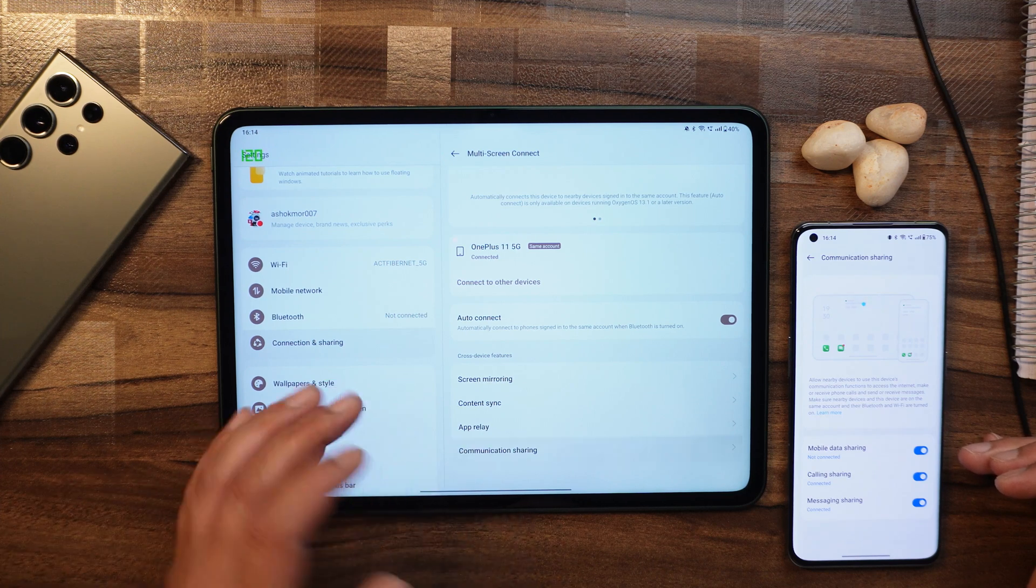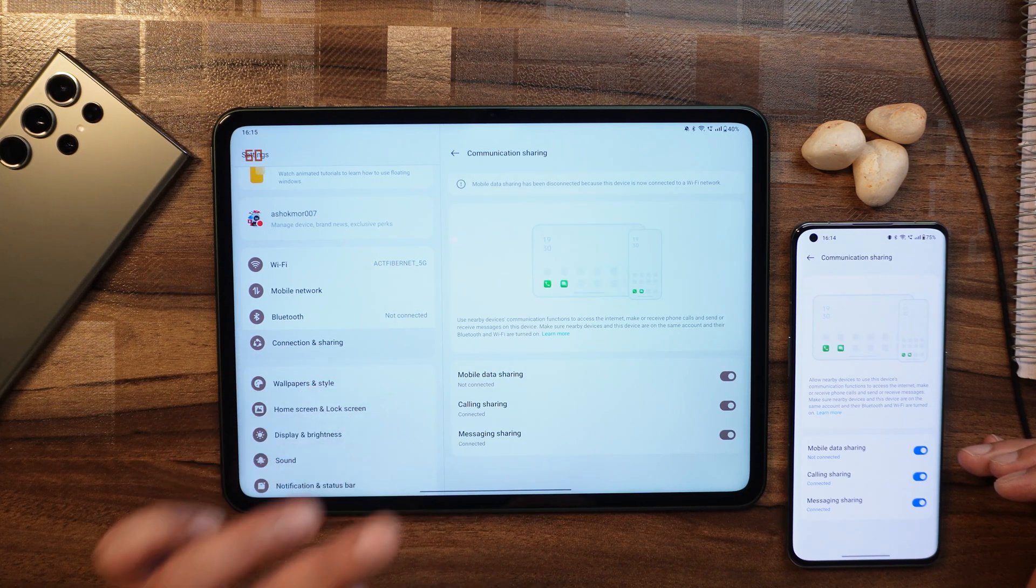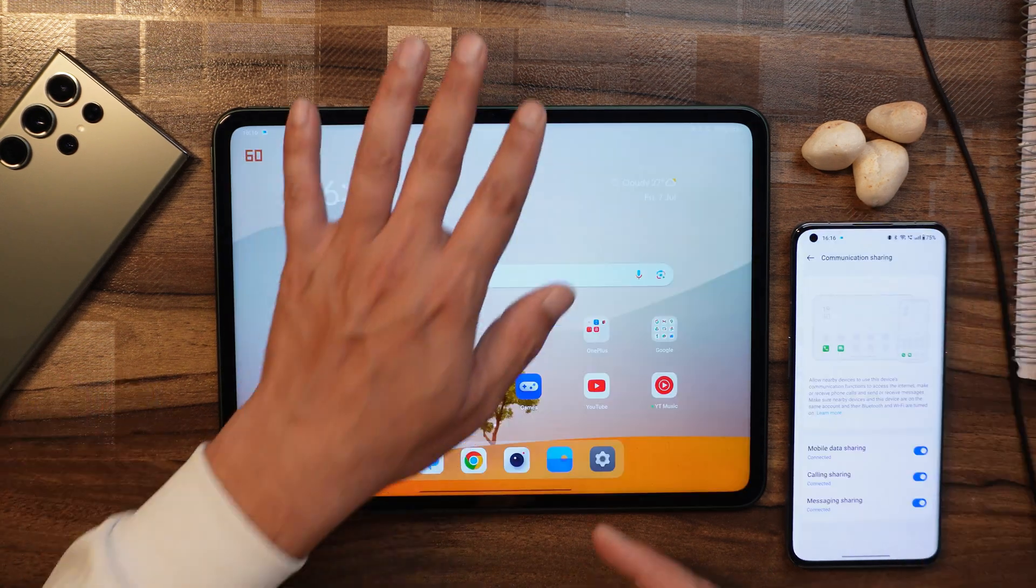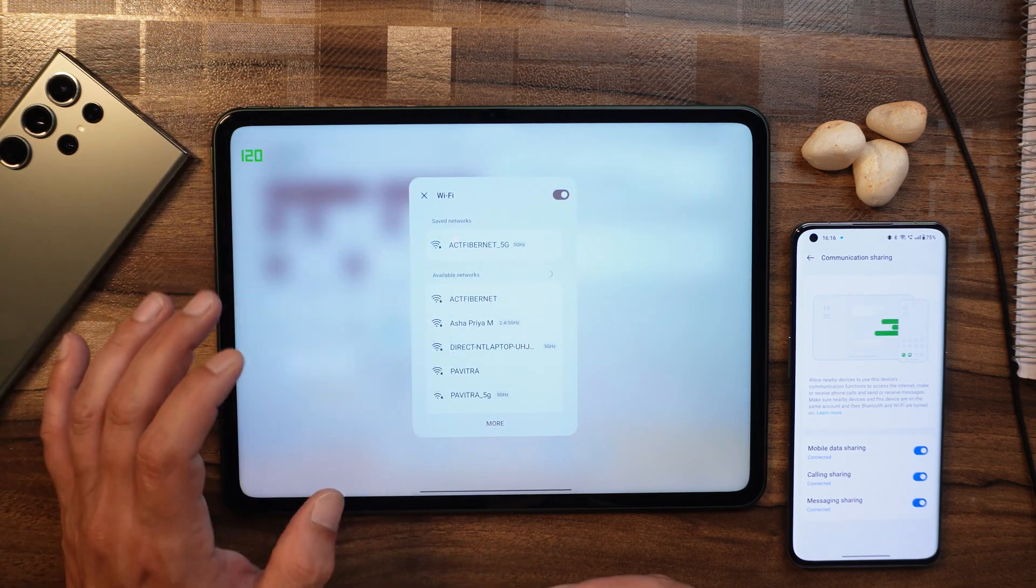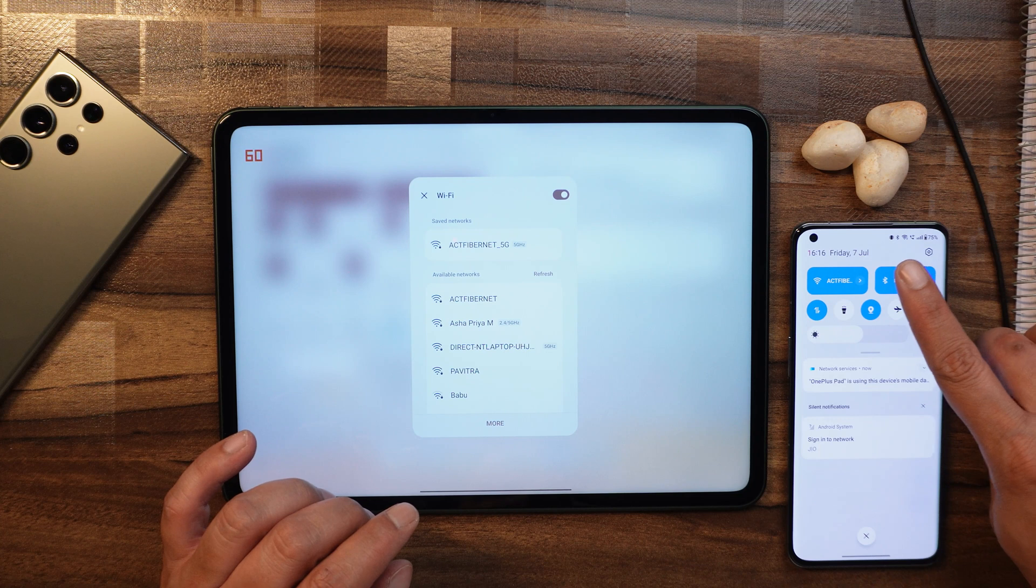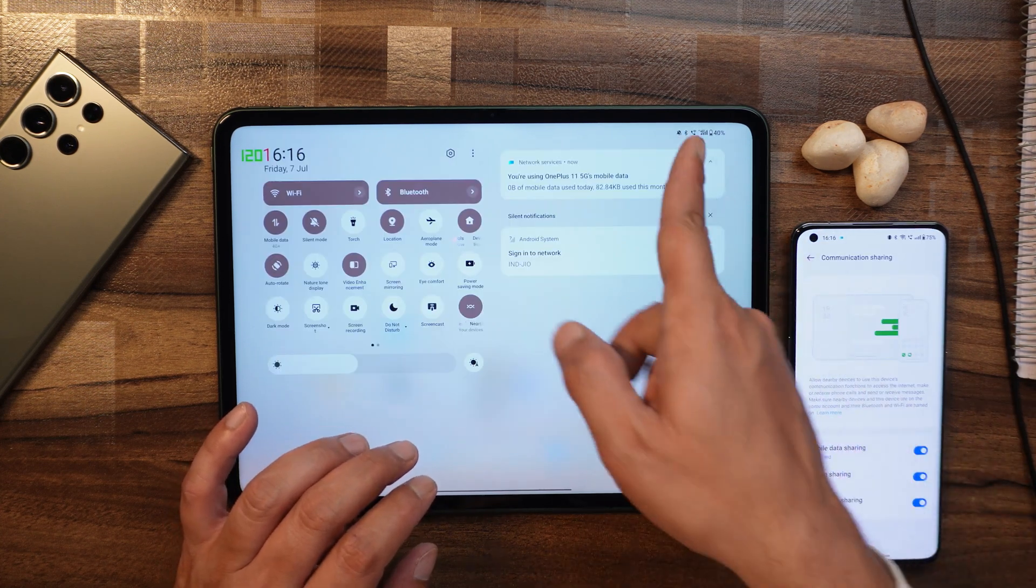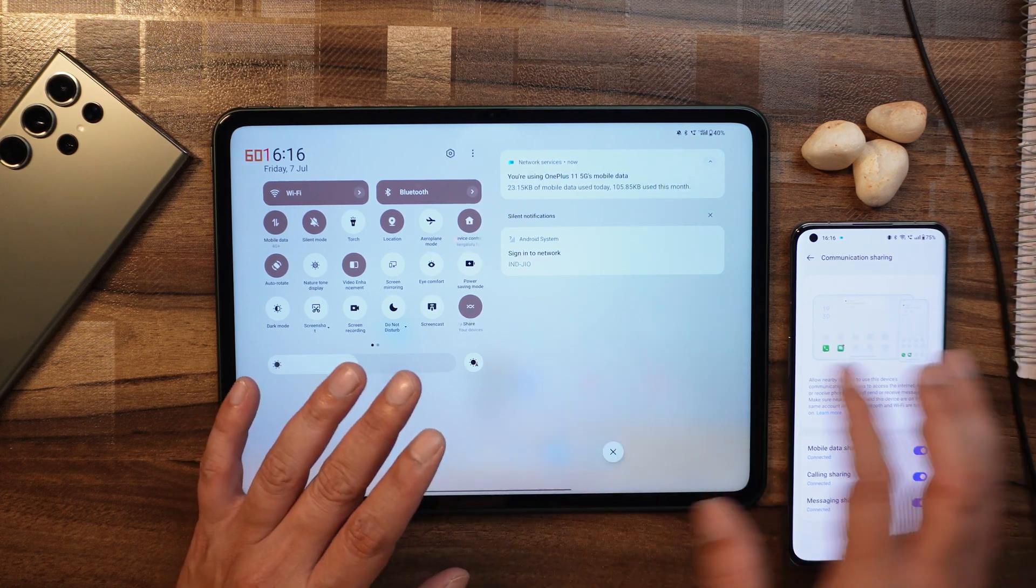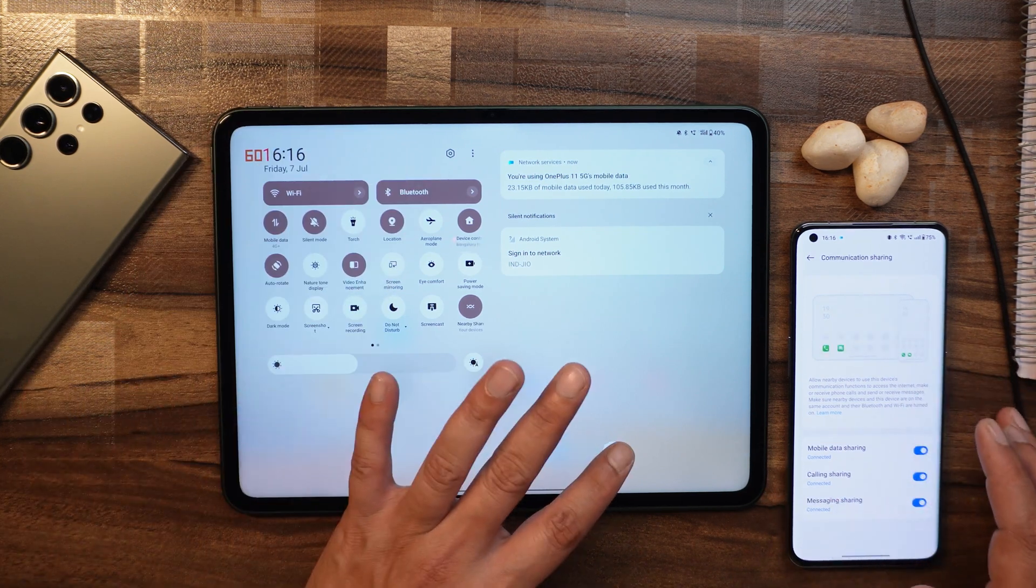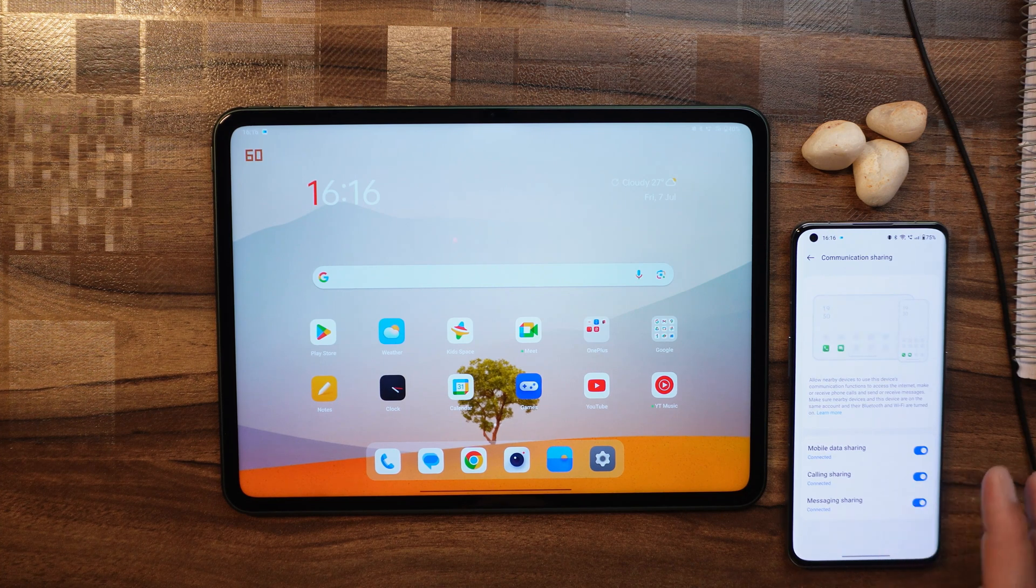Here you can see we have three options: mobile data sharing, calling sharing, and messaging sharing. How does mobile data sharing work? On my OnePlus Pad I've disconnected my Wi-Fi connection, though Wi-Fi should be turned on. On your OnePlus 11 you need to enable Wi-Fi. Once you do that, you can see I'm getting 4G Plus. Though sometimes on my Jio SIM card I do get 5G, but right now here it's 4G, so I'm getting 4G itself.